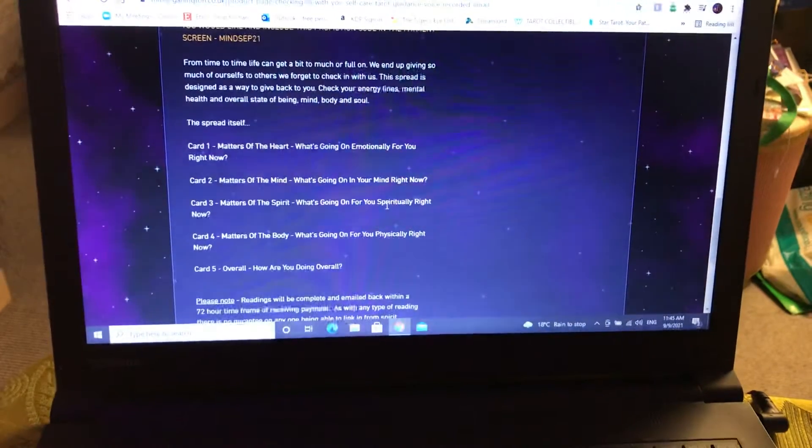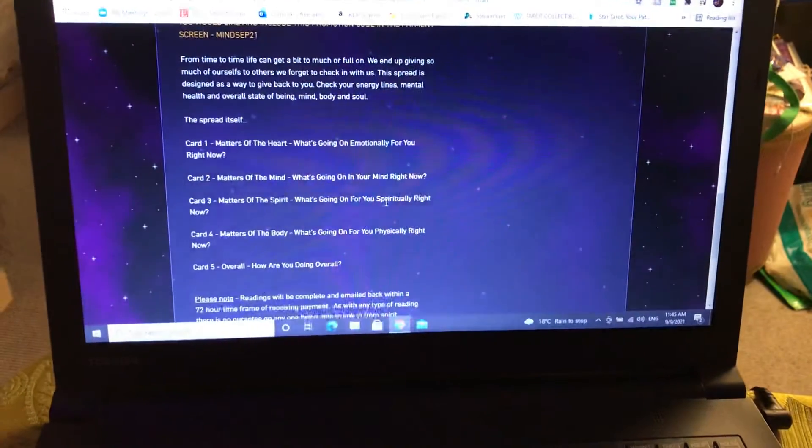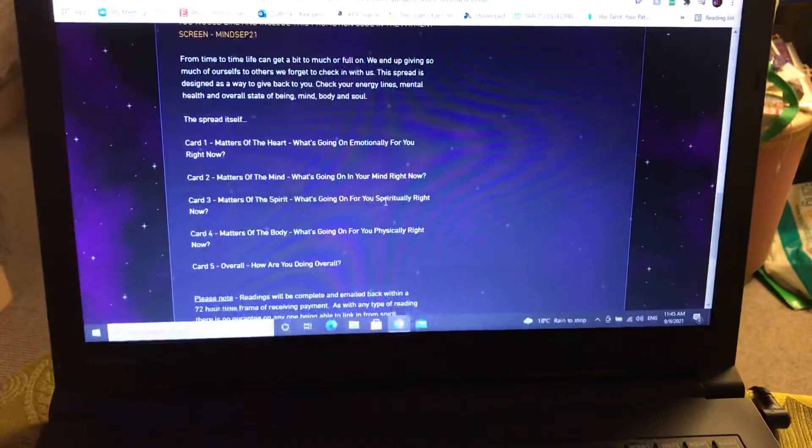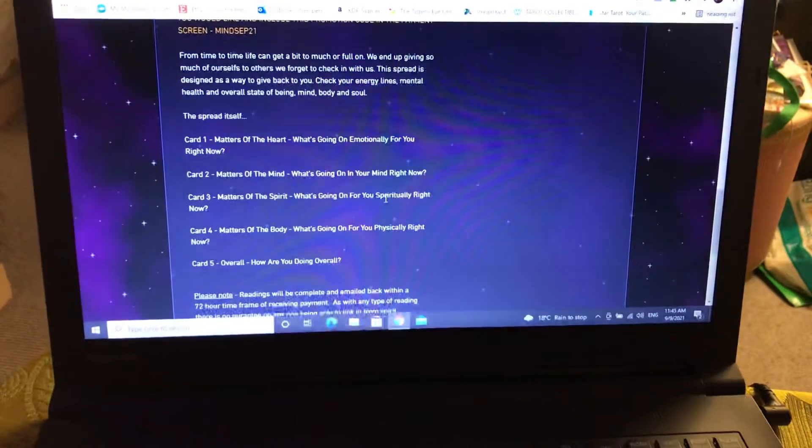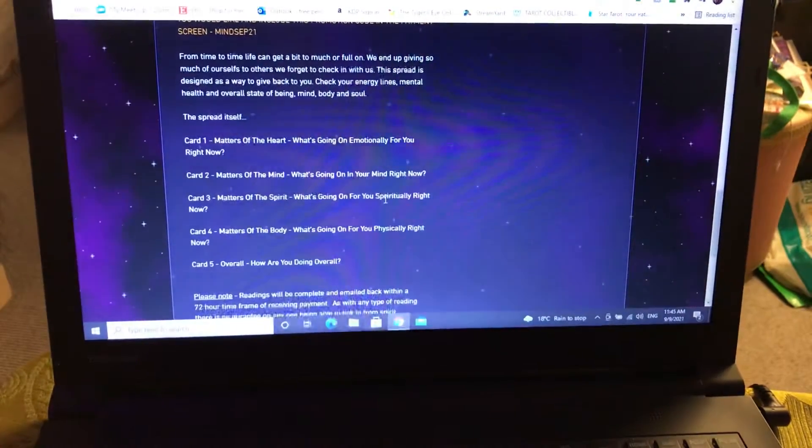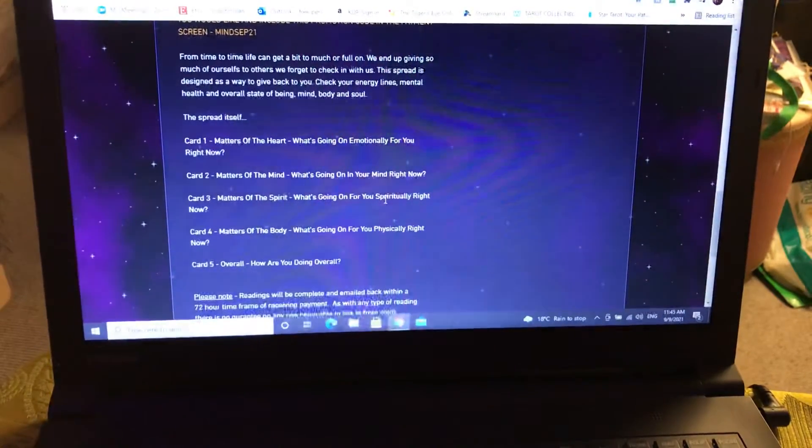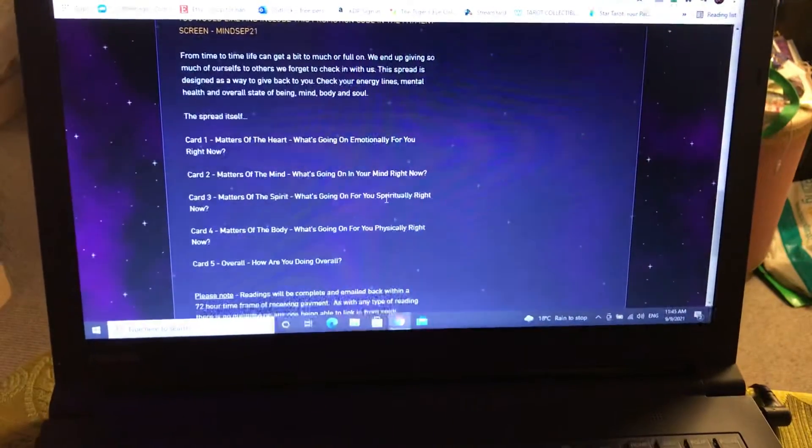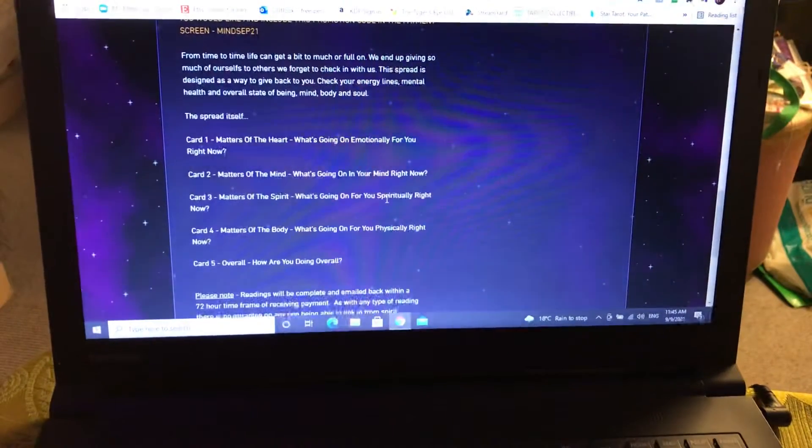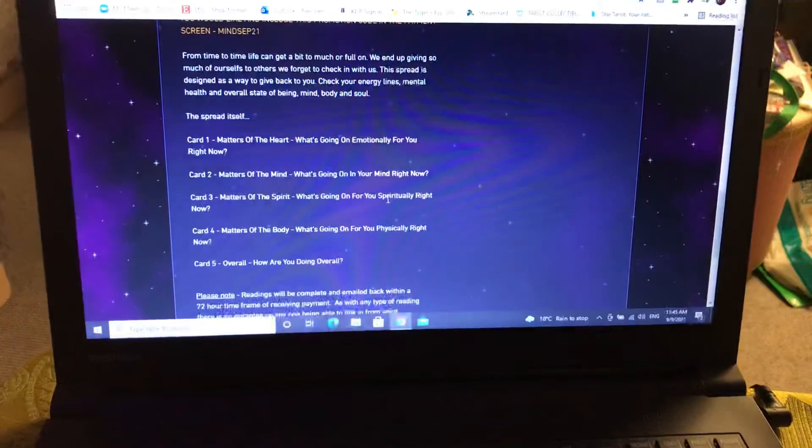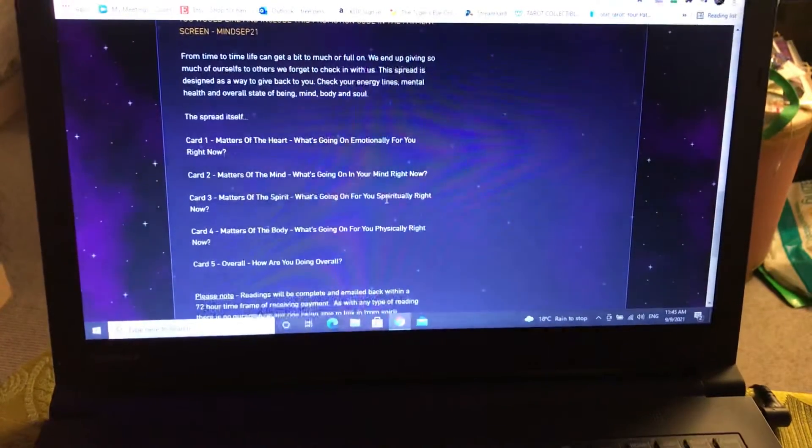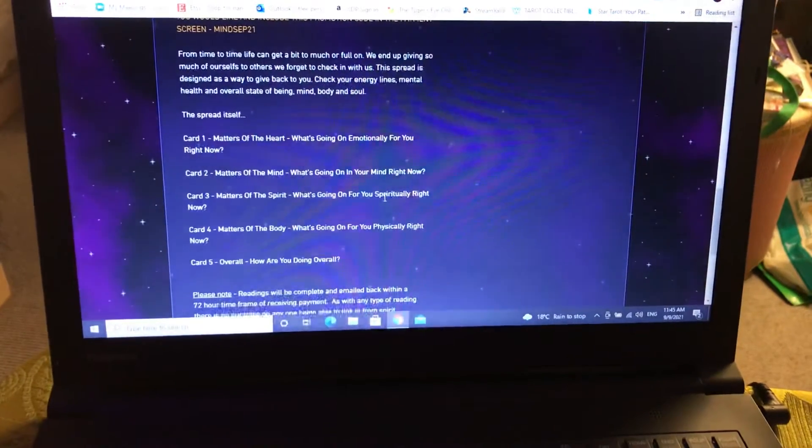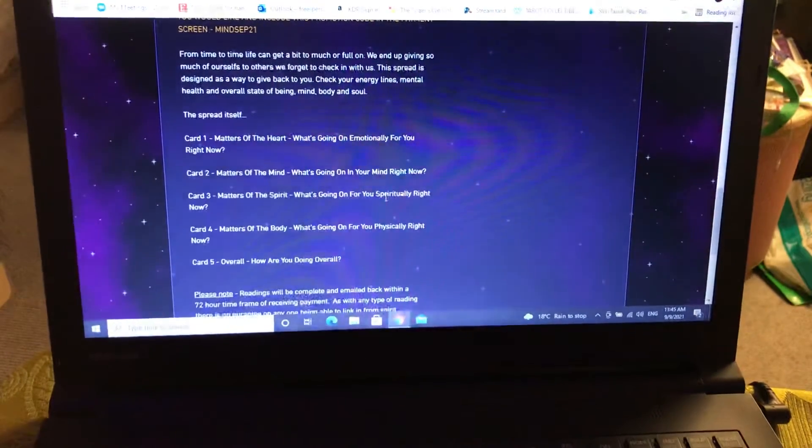This is a five card spread. Card one is Matters of the Heart - what's going on emotionally for you right now. Card two, Matters of the Mind - what's going on in your mind right now.